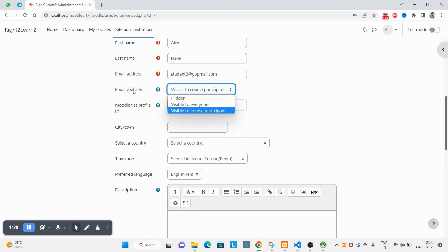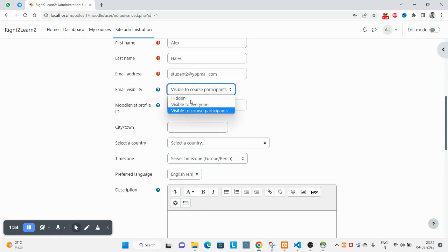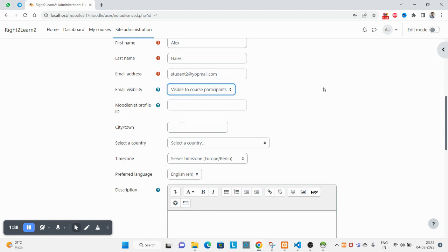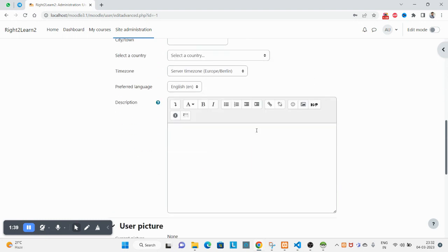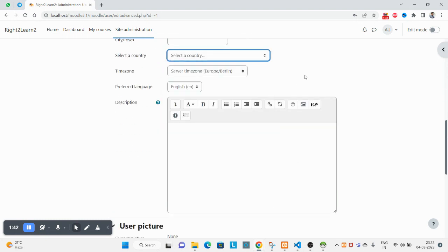At the time of creation, which status do you want? Do you want this email visible to all users or do you want to hide? This is the setting for that. You can also pick the country here. You can also pick the time zone here.